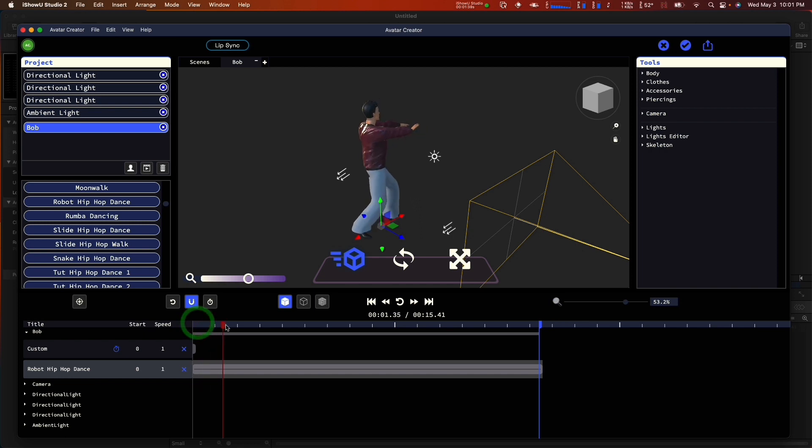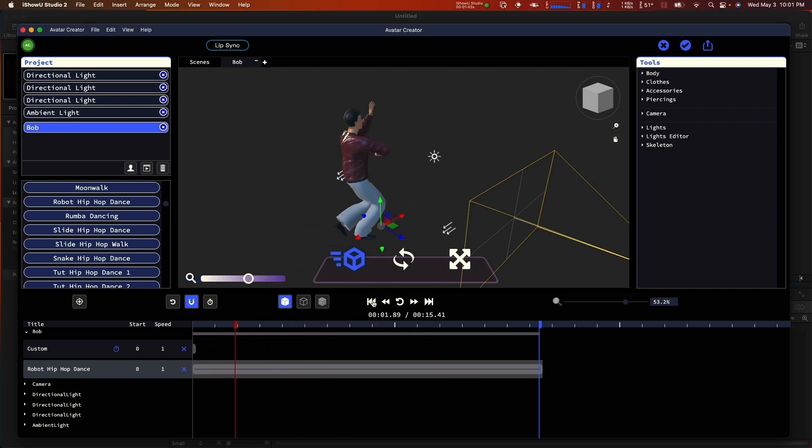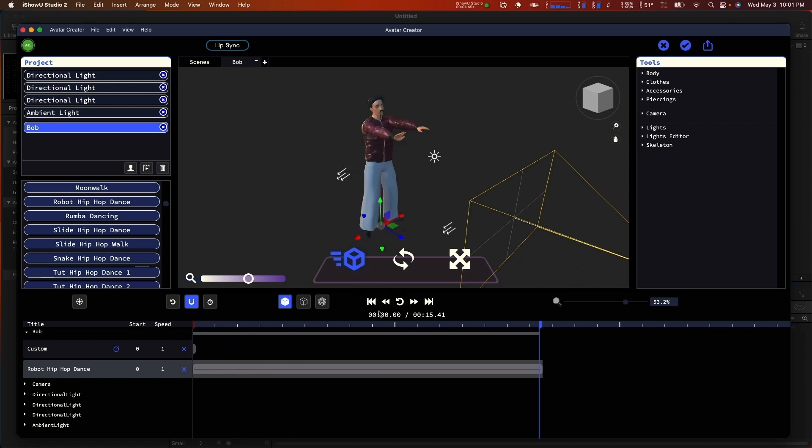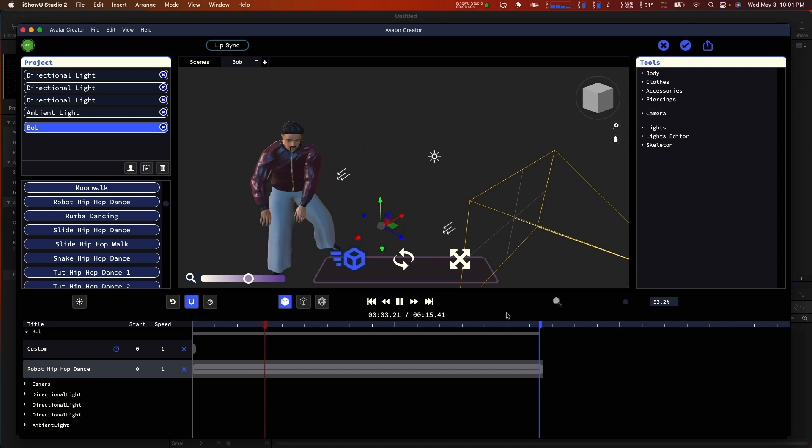We can move the playhead around and watch the animation play back live. We can also put the playhead to the beginning and hit the play button to watch the animation play in real time.